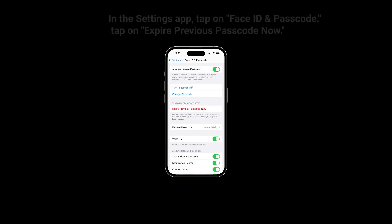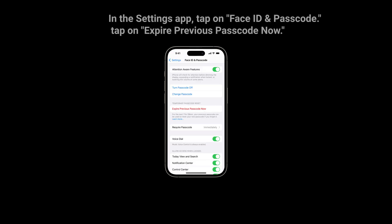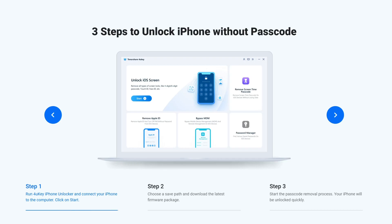Note that when signing in this way, you must immediately change your passcode again. In the Settings app, tap on 'Face ID and Passcode,' enter your passcode, and tap on 'Expire Previous Passcode Now.'